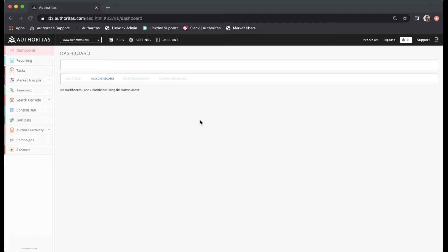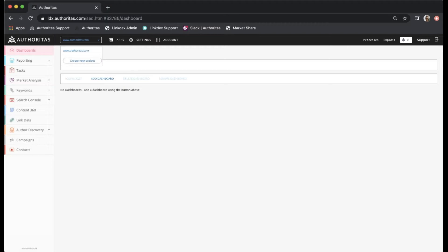To get started all I need to do is click the drop down at the top left hand side of the screen. This will show all the active projects and selecting one will take me into that project.